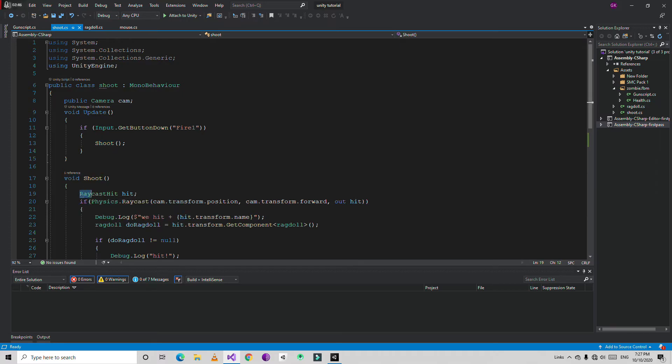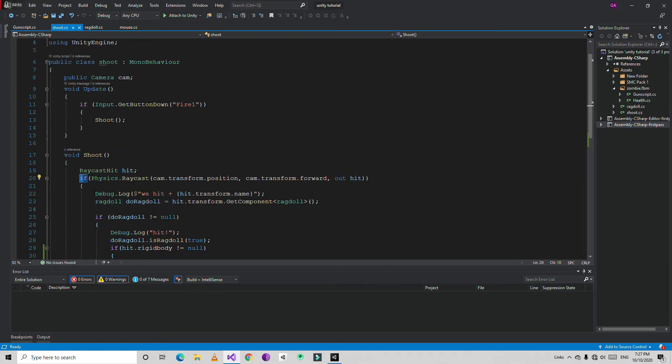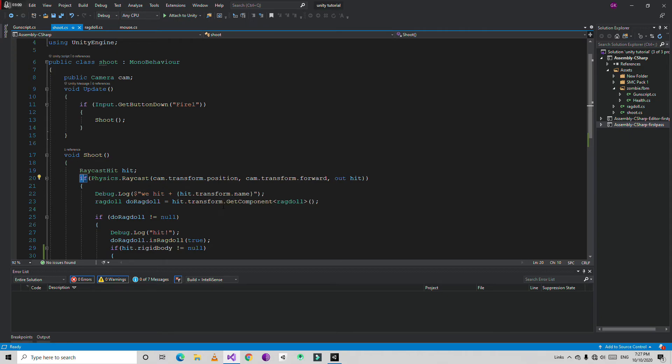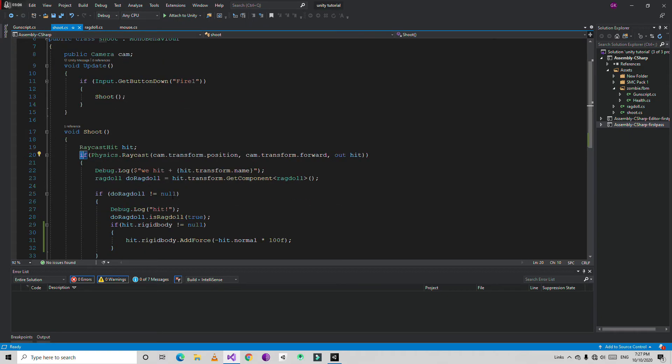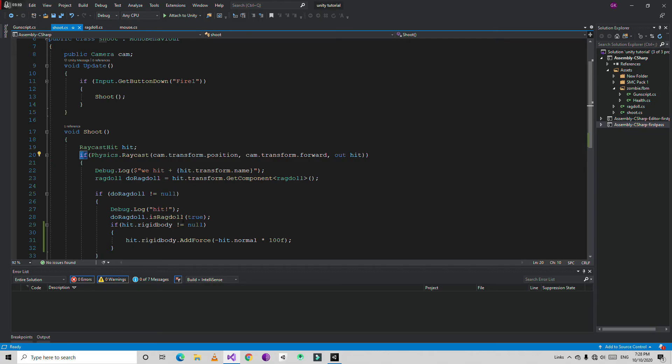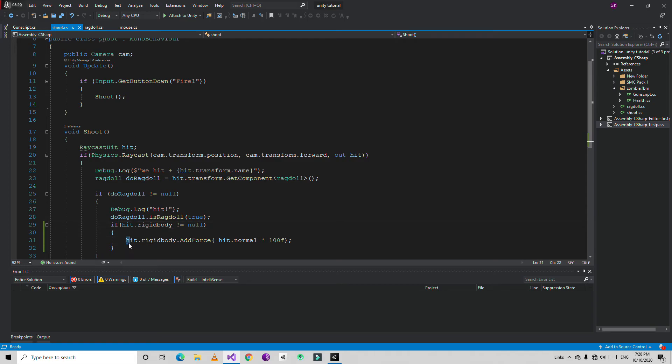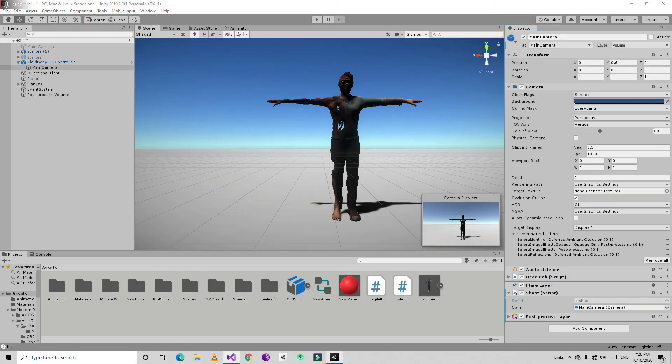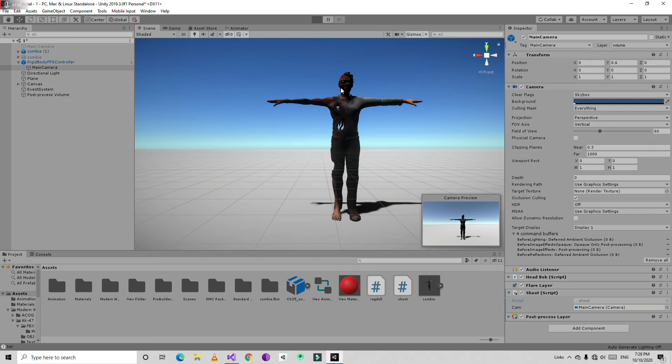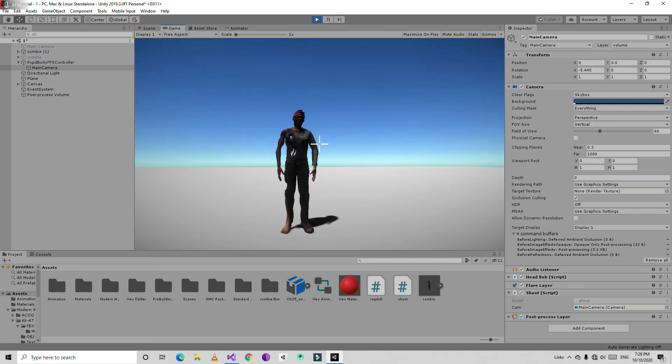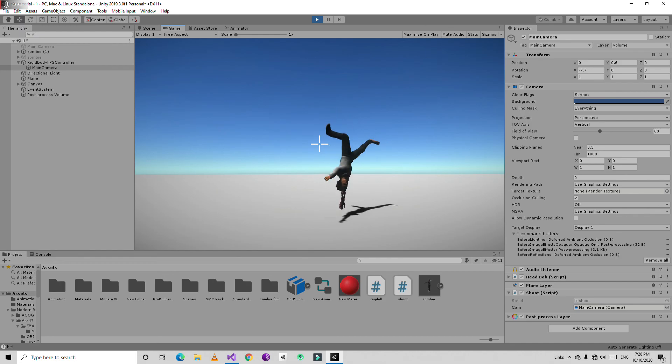Now in shoot we're going to get a raycast hit and check if raycast hit something. If it hit we're going to throw out a debug log and just name of this component of the object we hit. Then we're going to find the ragdoll script. If you find it the ragdoll we're going to show one more debug log hit and then we're going to make IsRagdoll to true. And then we'll find the rigidbody component and if you find it you're going to add some kind of force in backward direction.